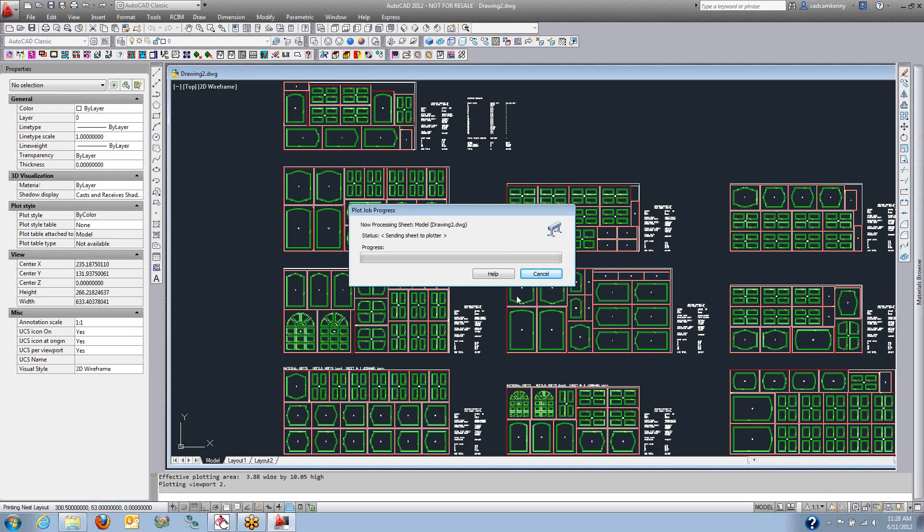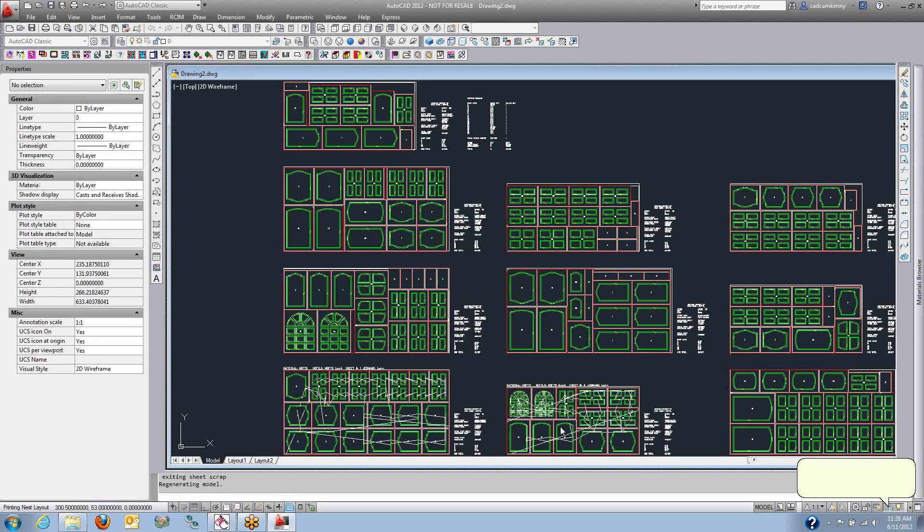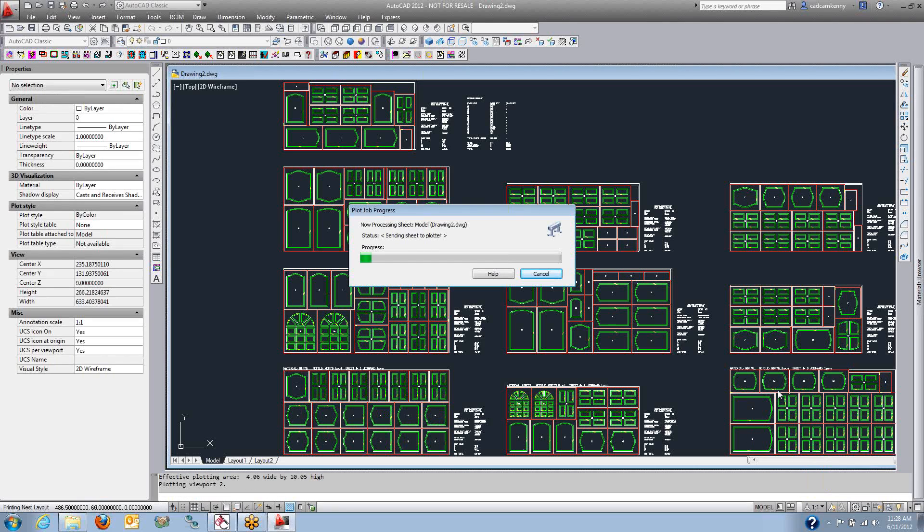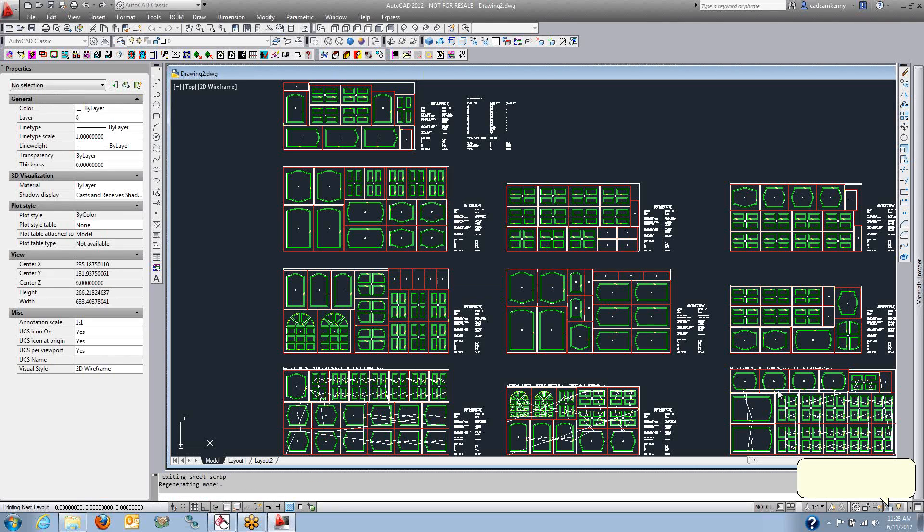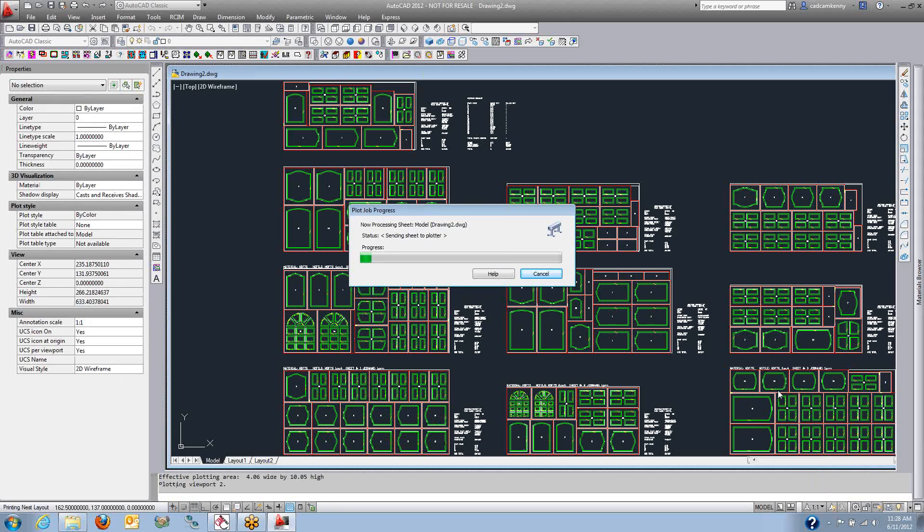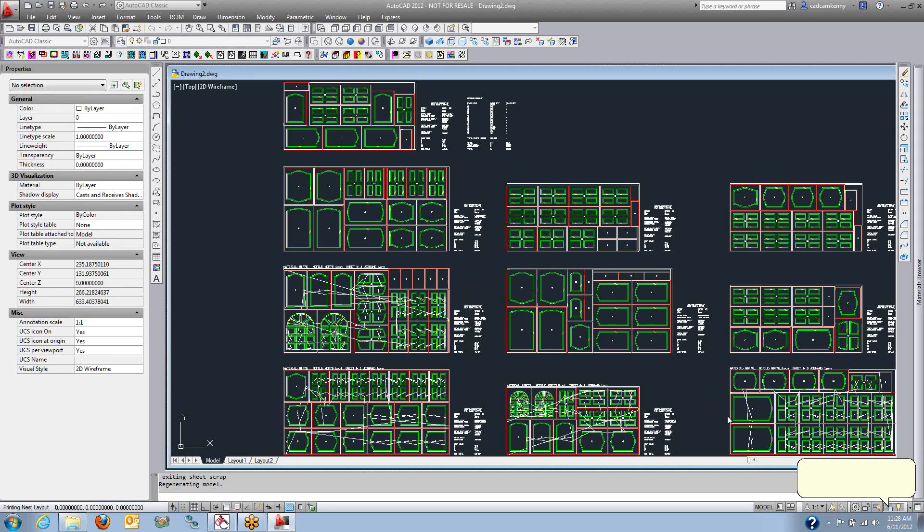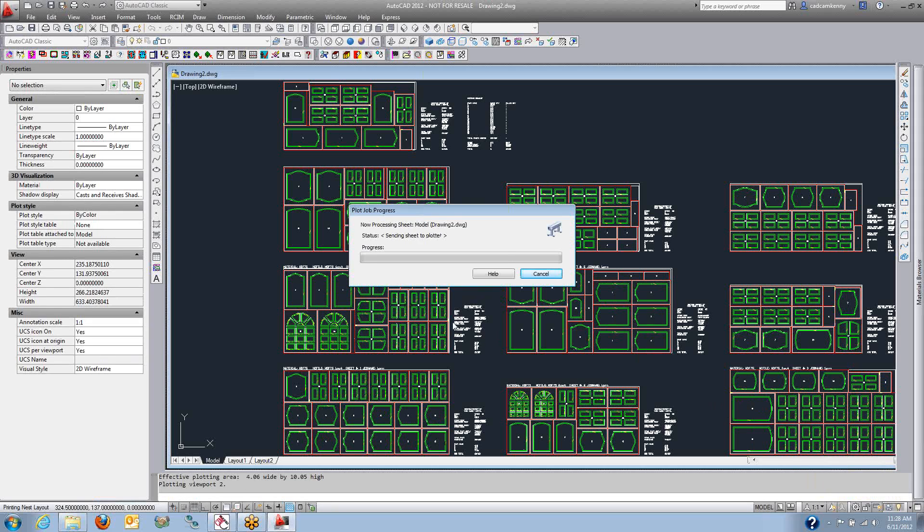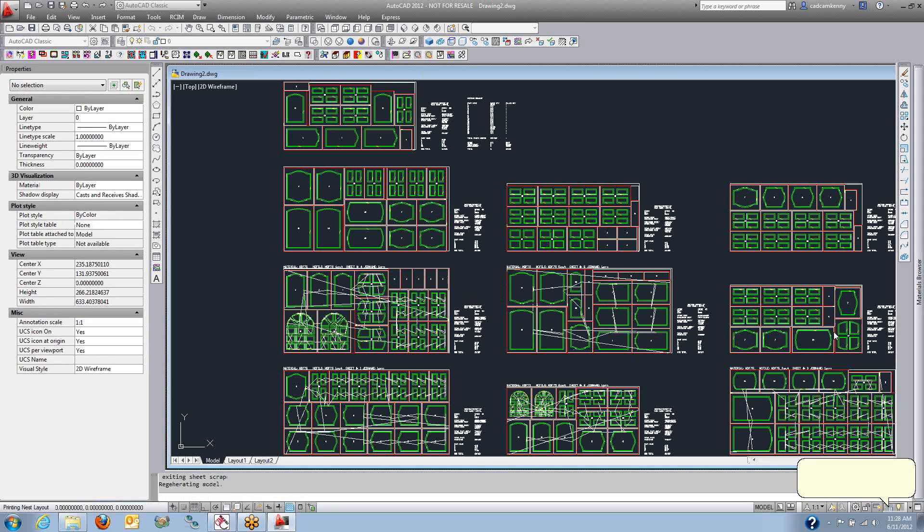So here you can see I've got some 5x10s and 5x12s and 4x8s. I've got different material sizes here, and the material sizes are based on the best yield. I can either pick best yield or best price.